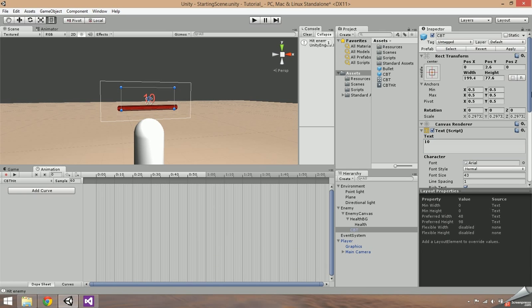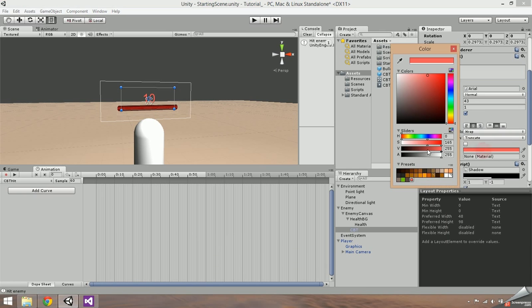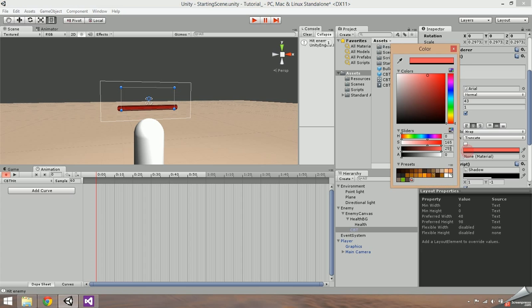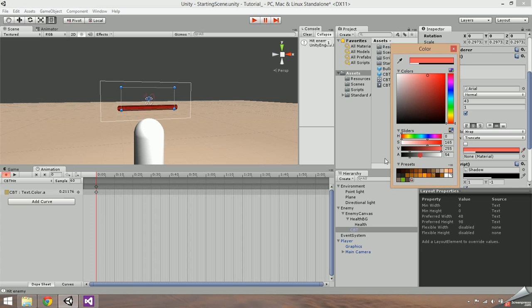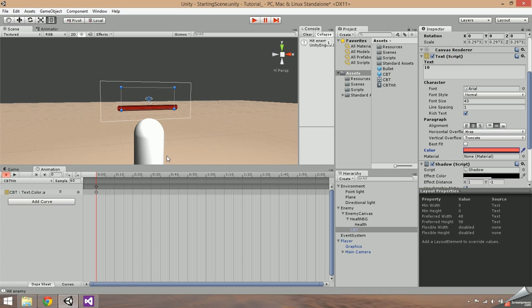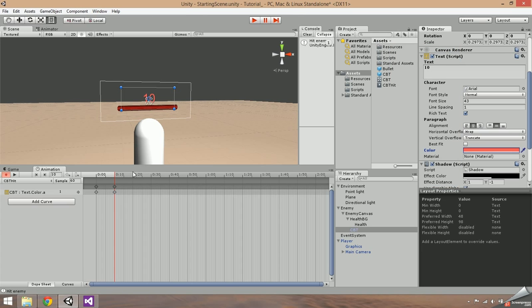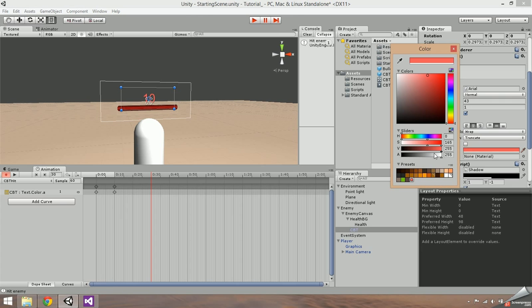Select the text color and drag its alpha down to 0. Now select the first frame inside the animation tab to start recording. Select the text color again, drag the alpha out and then back to 0 to set its frame. We're going to make the font fade in and then fade back out, so drag the red line a few frames out and set the alpha to max. Then move the red line about double the distance of the fade in and set the alpha of that frame to max as well.